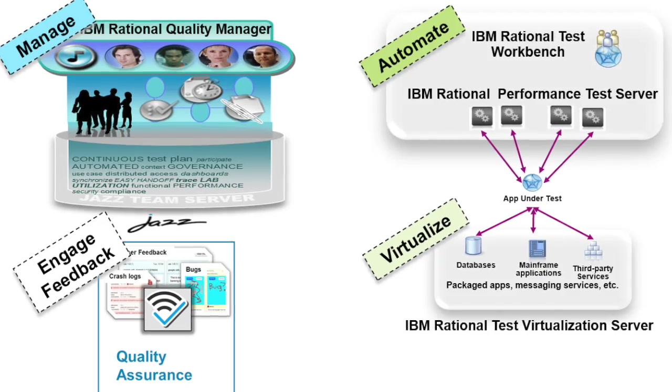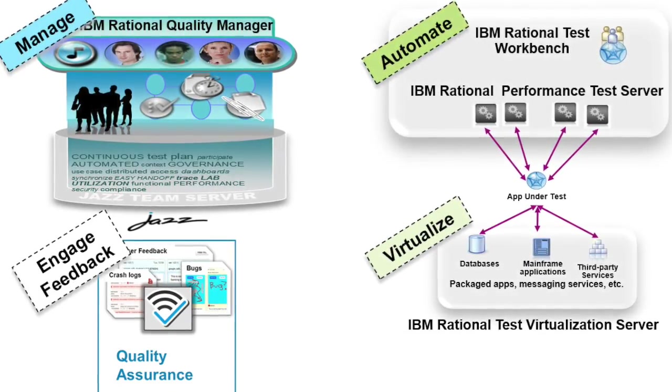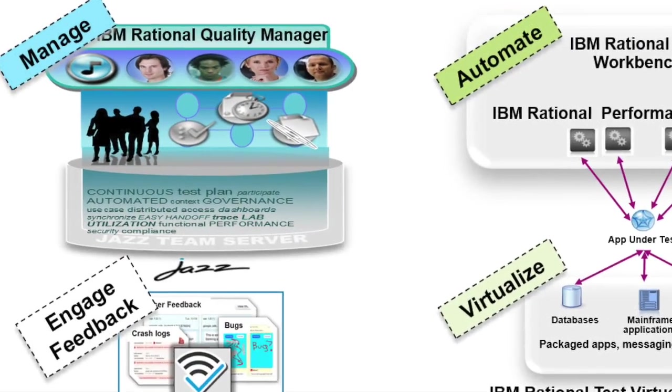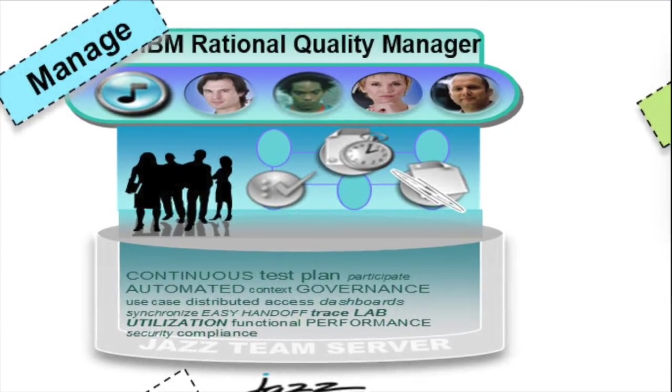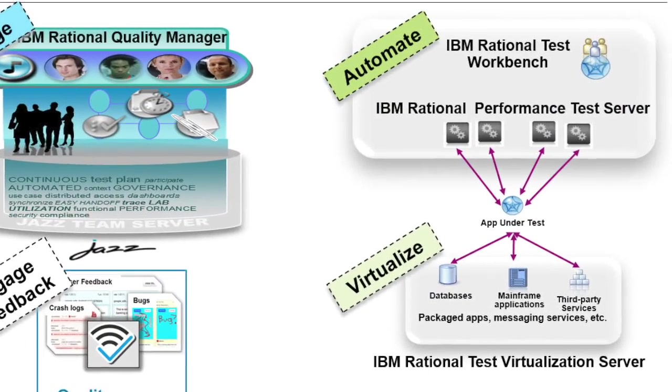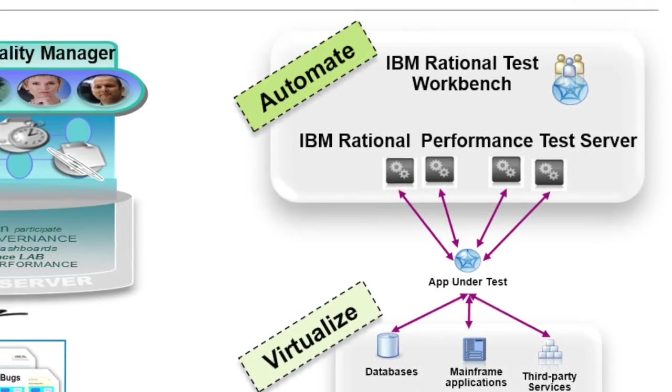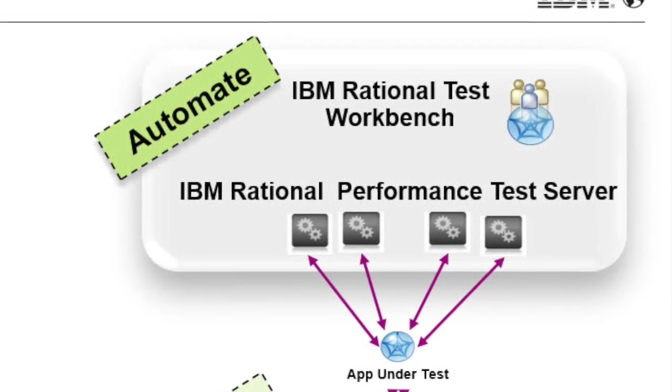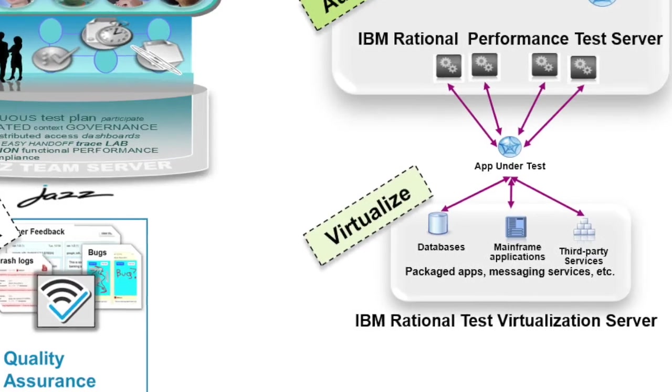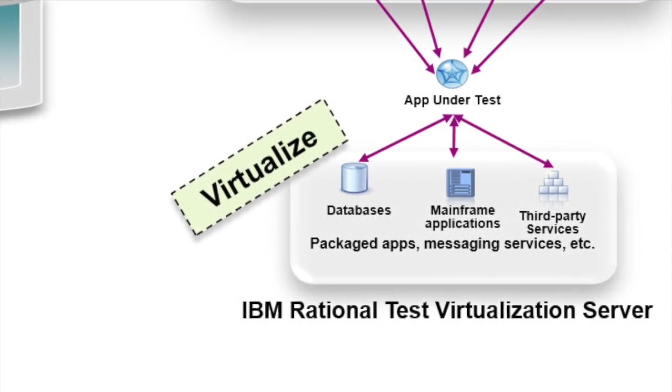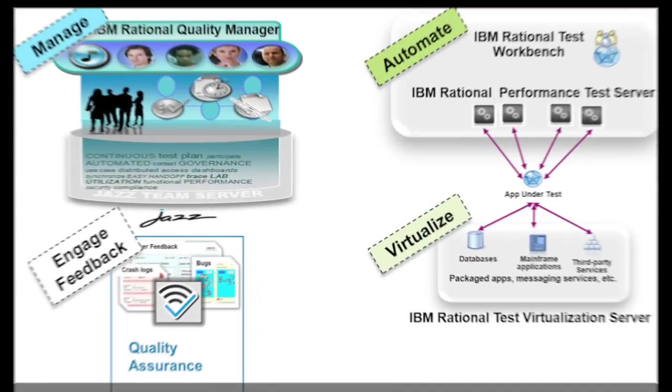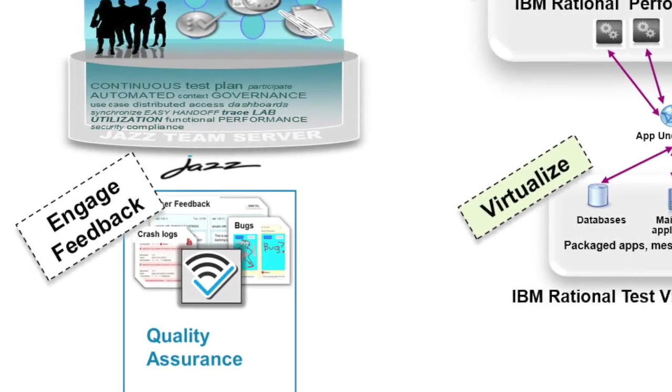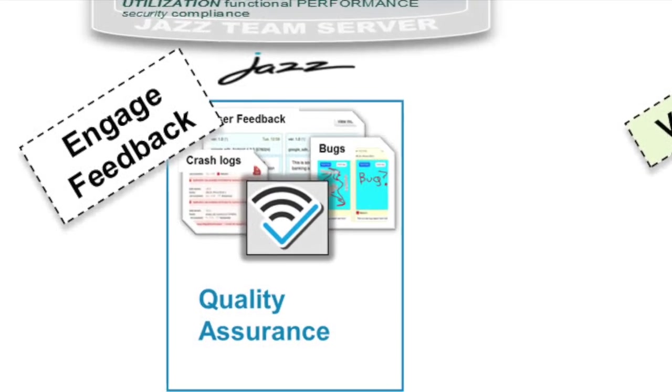The following areas are related to mobile testing. This is the test management, the concrete test automation on a mobile device, and service virtualization to virtualize backends and engage feedback in an early stage.